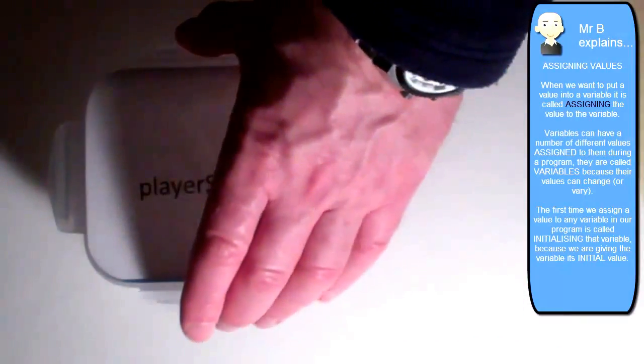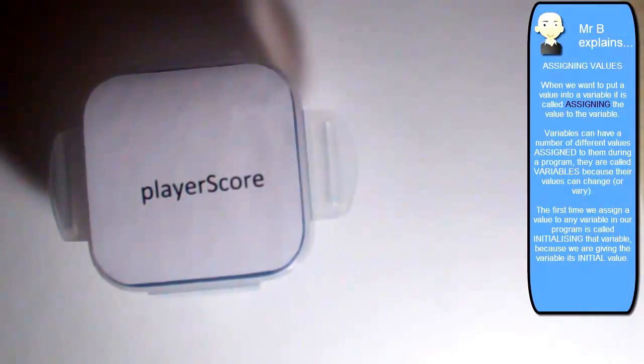So I'm going to place that inside of there. And I've now got player score equal to 3840 by initializing it.